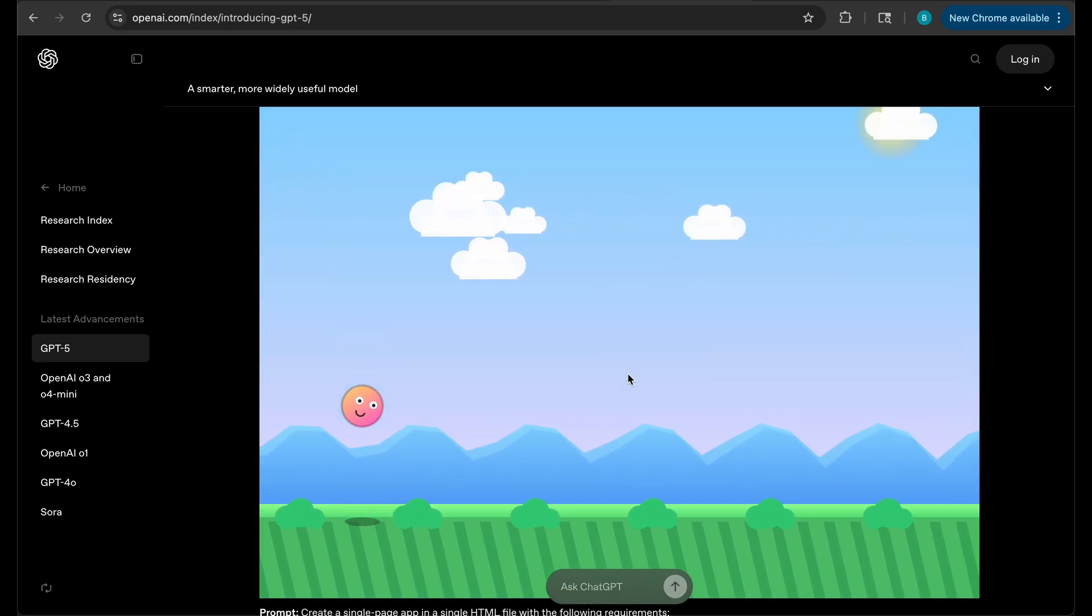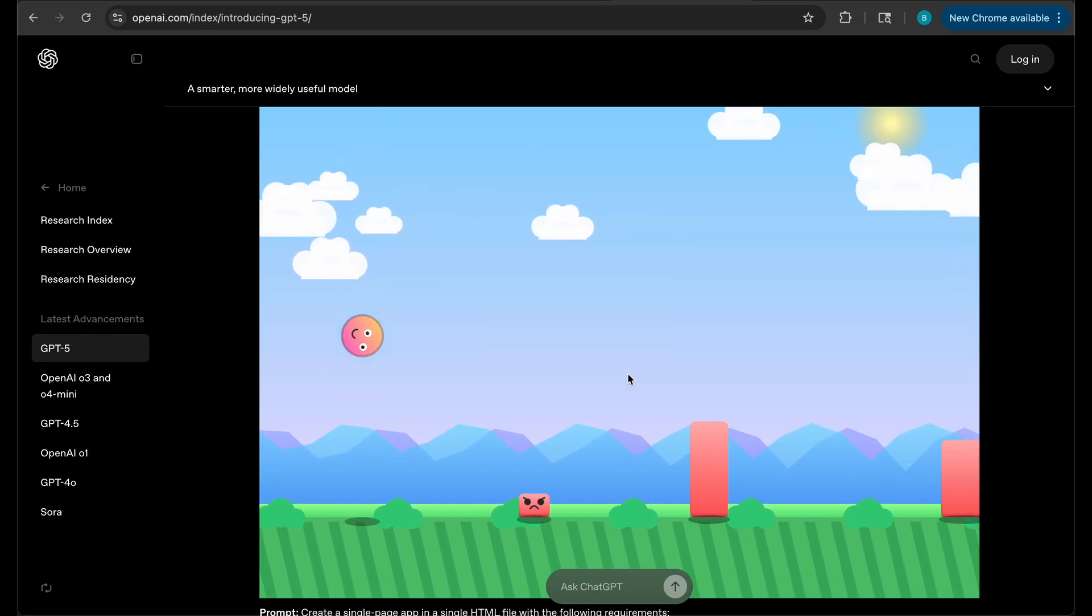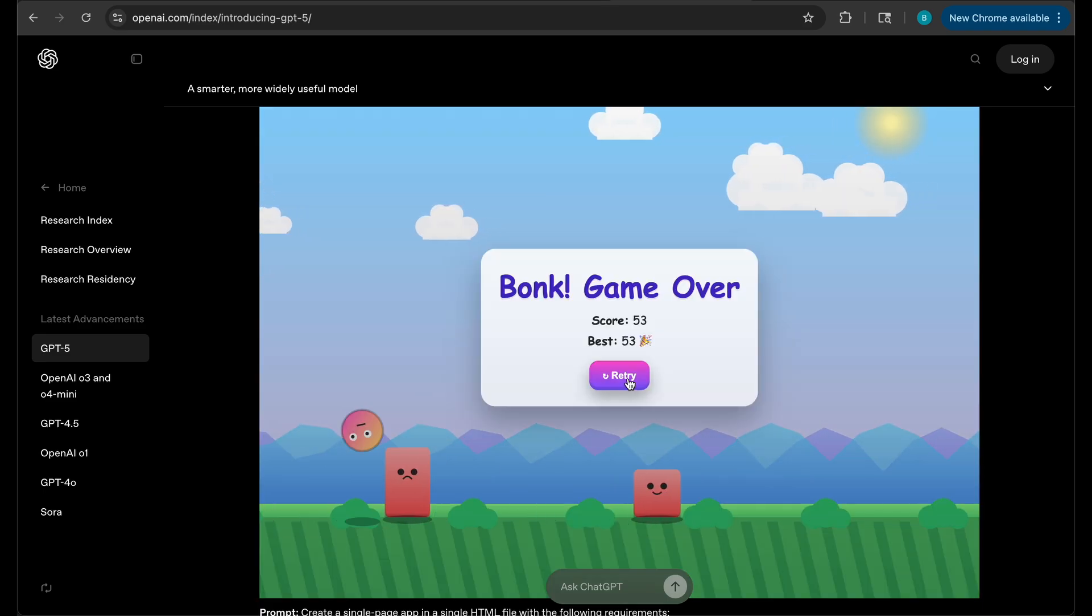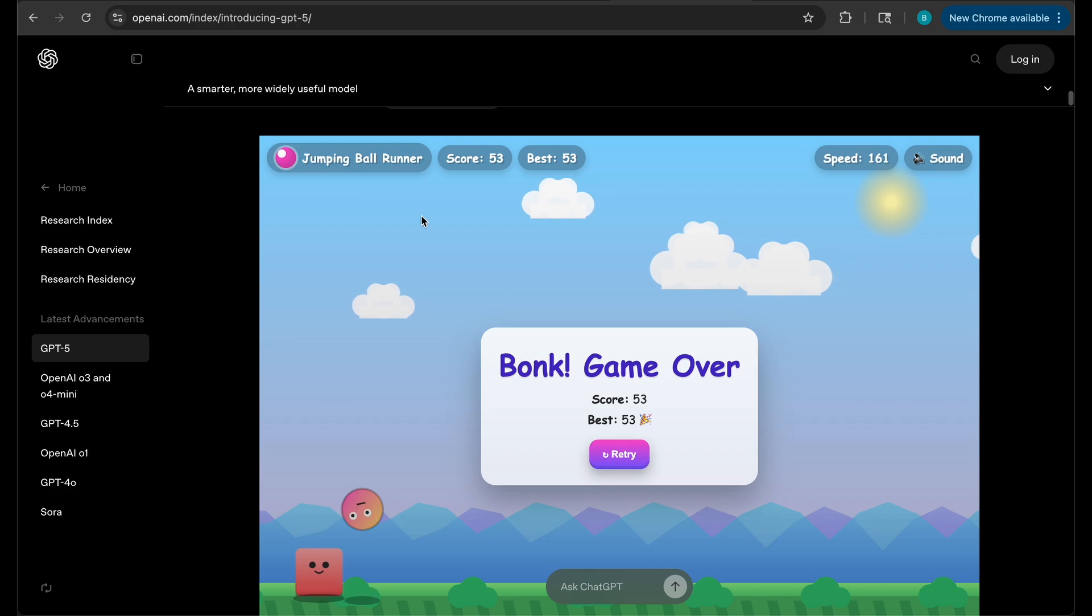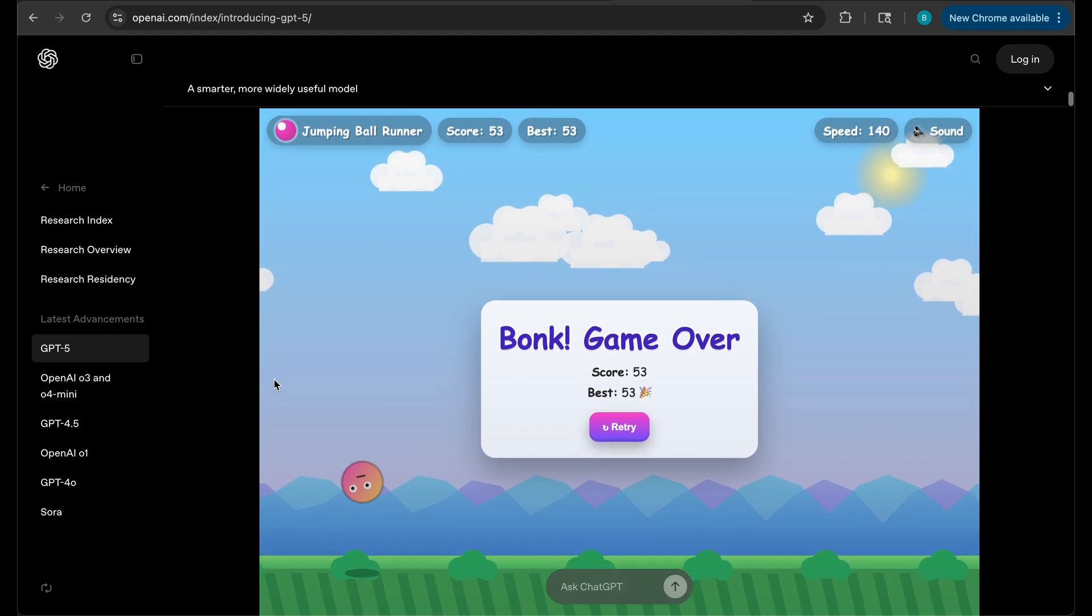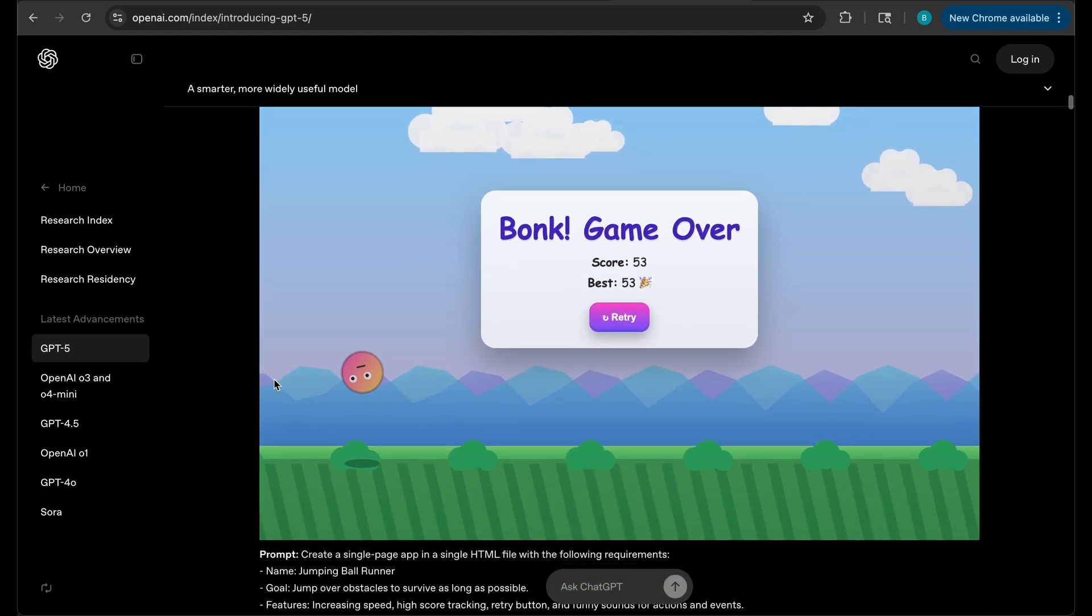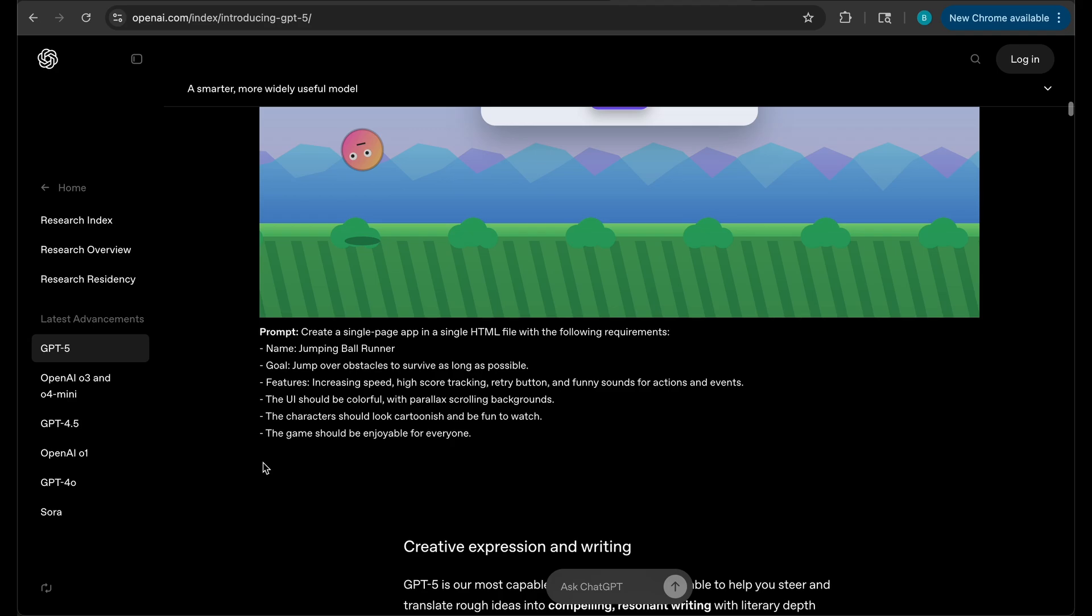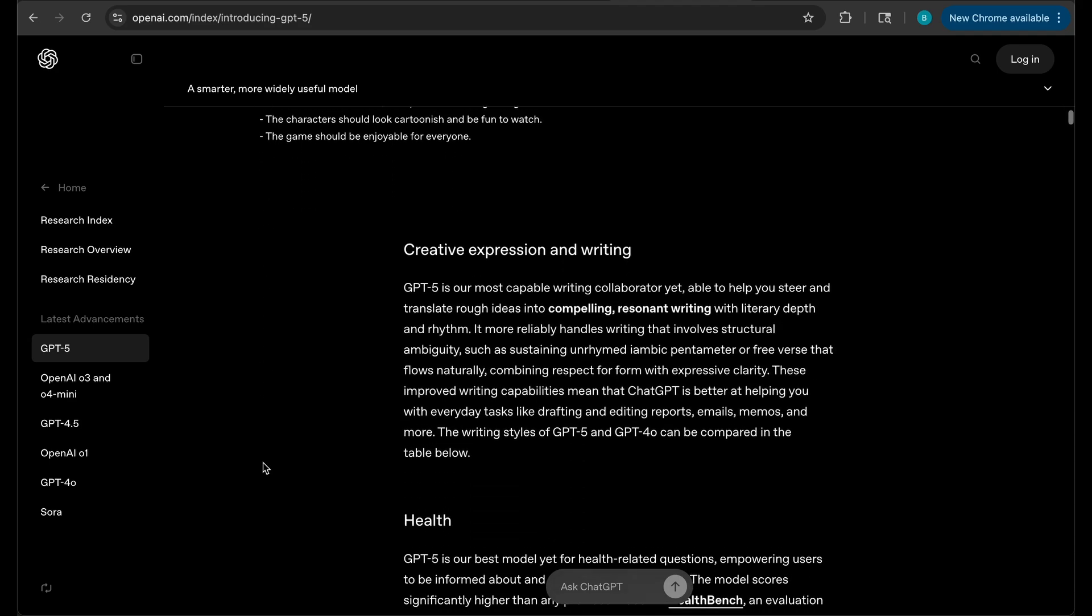You can see we have some music and it's kind of like the game Flappy Bird. You can retry and you can see we even have the score up there, speed, sound, and a bunch of other cool stuff. With one single prompt, years ago if you were to make this game you'd have to make the graphics and it would take a lot of time. It literally made it just like that.